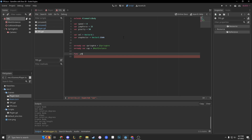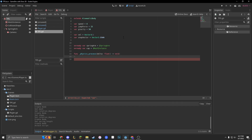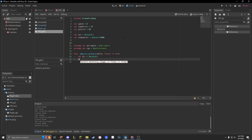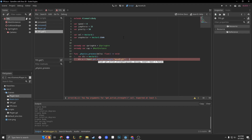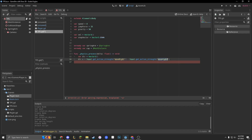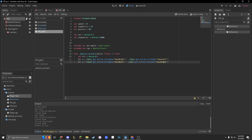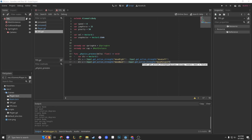Now we'll make our physics process, and we will make a new var called dir, which is just direction, and we're going to make it Vector3. We'll do dir.x equals input.get_action_strength('move_right') minus input.get_action_strength('move_left'). And dir.z equals input.get_action_strength('move_back') minus input.get_action_strength('move_forward').